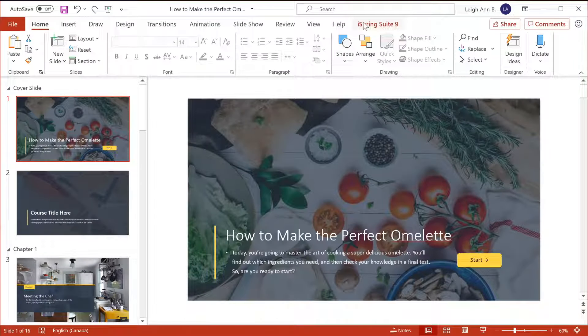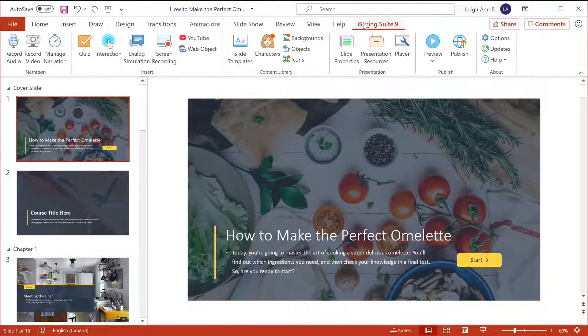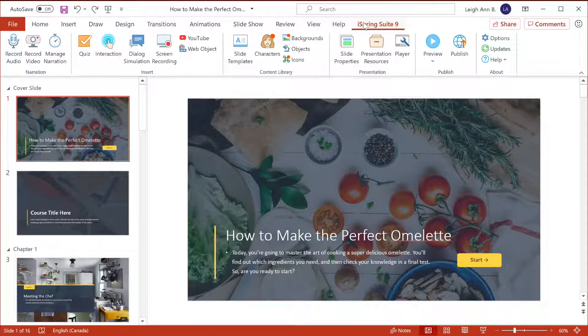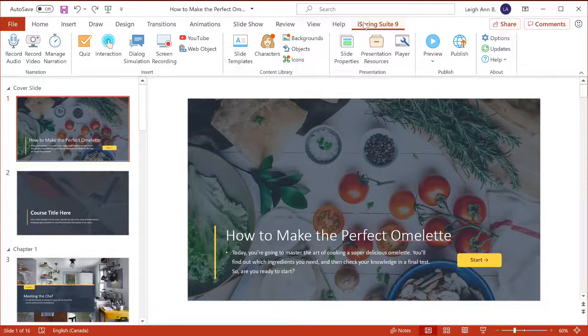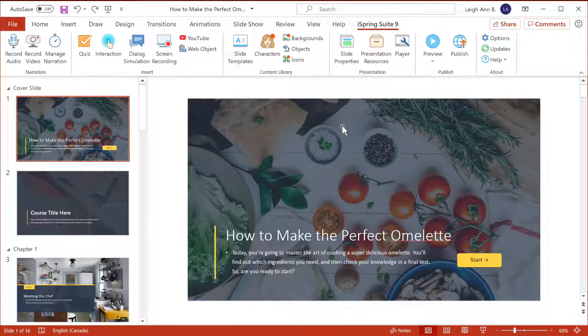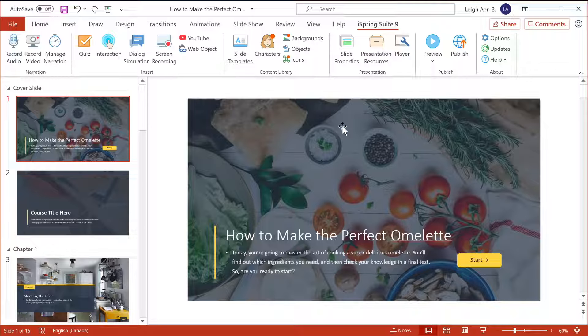Let's take a look at iSpring Suite eLearning authoring toolkit for PowerPoint. It lets you enhance your presentations with extra eLearning content and convert them into online courses. Here you can see a completed course. What I'm going to do is reverse engineer it to show you exactly how it's done.